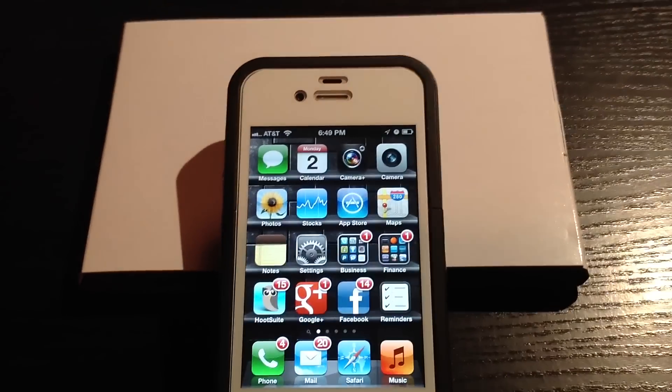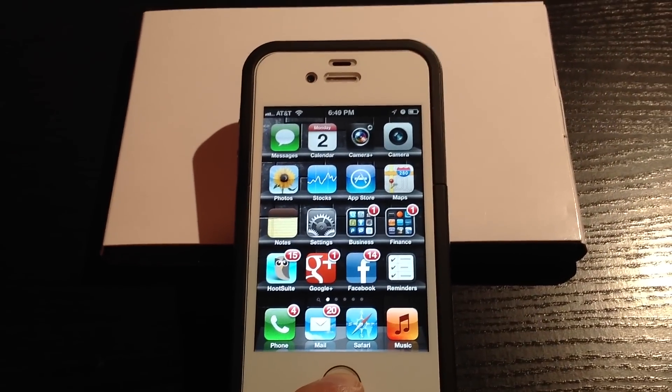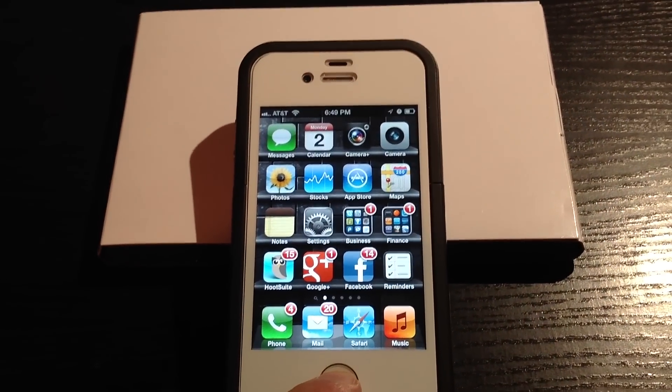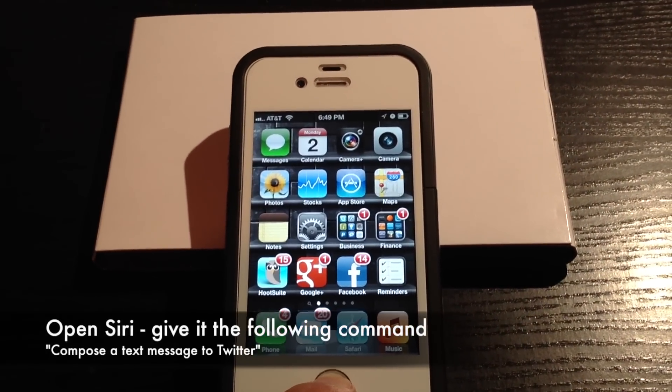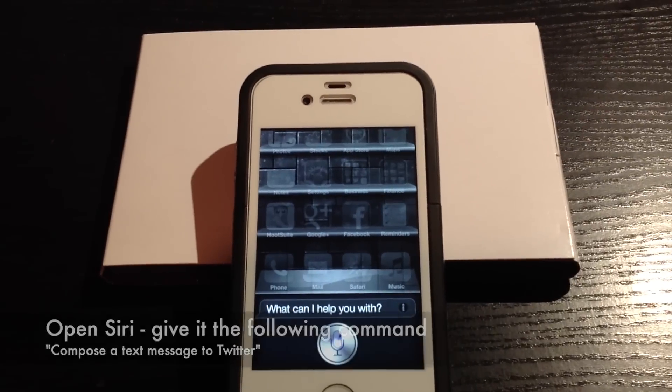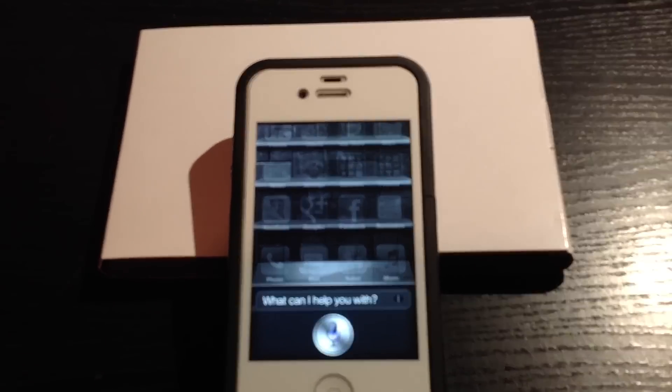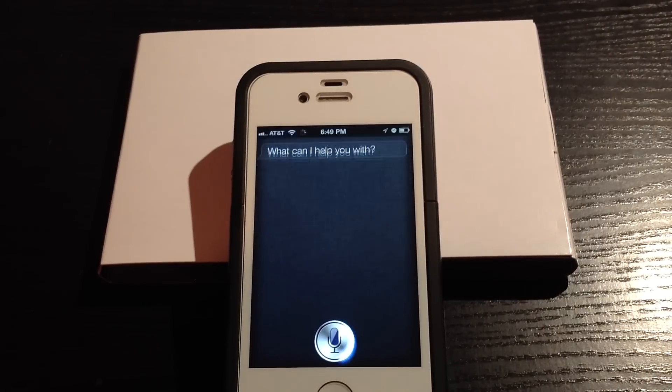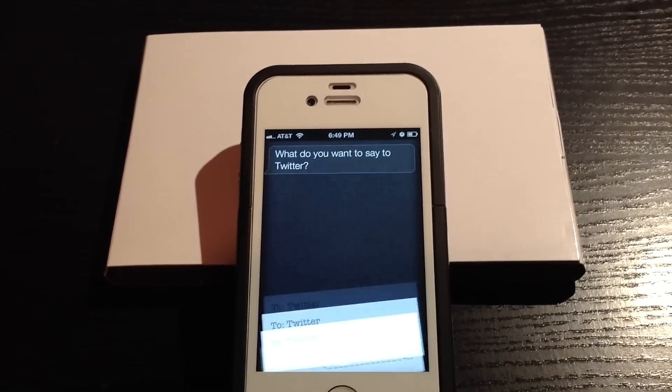So how does this work? Head over to your iPhone 4S and open Siri. Compose a tweet to Twitter. Be sure to tell Siri what you want it to tweet out.